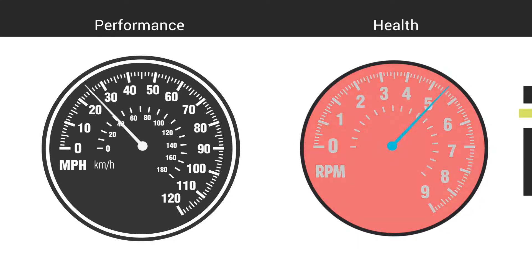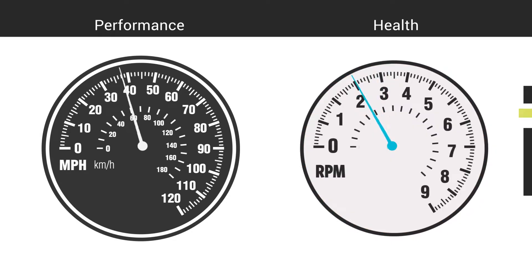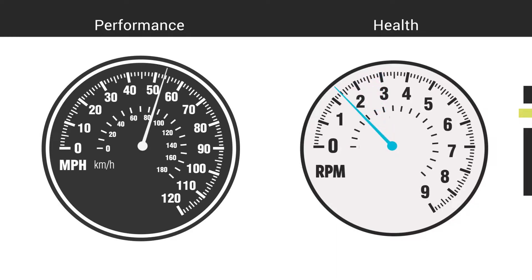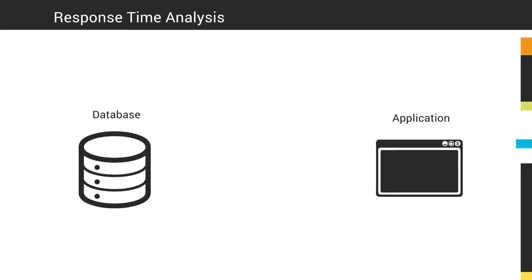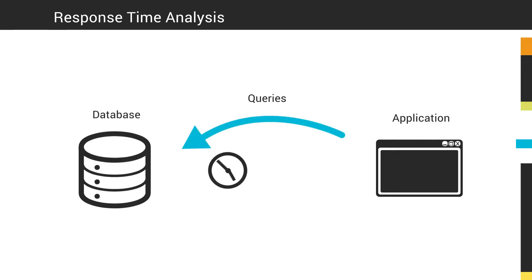How hard the server is working doesn't directly translate to how well it's performing. Database Performance Analyzer provides you the ability to quickly troubleshoot application performance by measuring the time that elapses from when an application issues a query until the database server responds with results. This response time analysis gives you a complete picture for diagnosing performance issues.